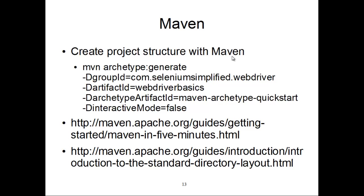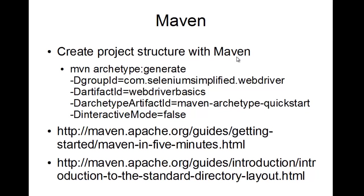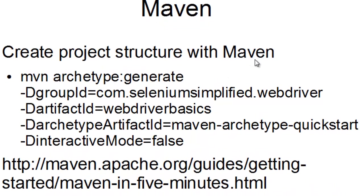From the command line, we can use Maven to generate the basic folder structure and construct a simple POM file for us. This command here, Maven Archetype Generate, is fairly complicated, but that's going to set up the basic folder structure and everything we need to get Maven working.